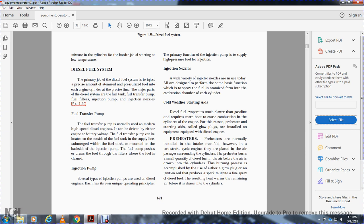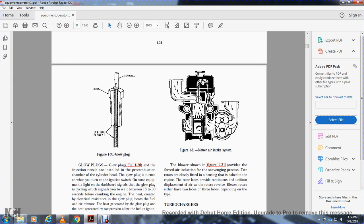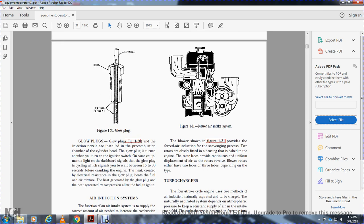Cold weather starting: Diesel fuel evaporates more slowly than gasoline and requires more heat to combust in the cylinder. For this reason, preheating starting aids called glow plugs are installed on equipment equipped with diesel engines. Pre-heaters are normally installed at the intake manifold; however, on two-stroke cycle engines, air passing through surrounding cylinders is preheated using a small quantity of diesel fuel. The burning process is accomplished by either a glow plug or ignition spark to ignite the spray fuel, warming the remaining air drawn into the cylinder. Glow plugs are installed in the pre-combustion chamber on the cylinder head. When the ignition switch is turned on, a dashboard signal light indicates the glow plug is cycling — wait 15 to 30 seconds before cranking the engine. Heat created by electrical resistance in the glow plug heats the fuel-air mixture, allowing the fuel to ignite.